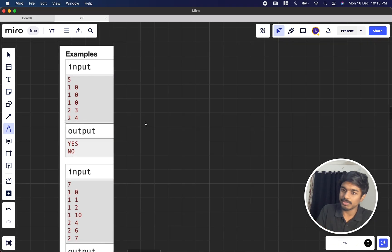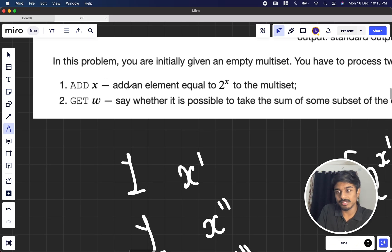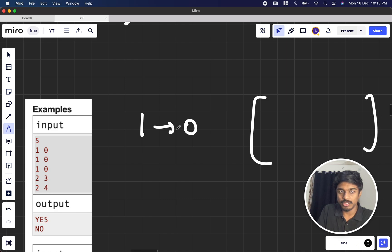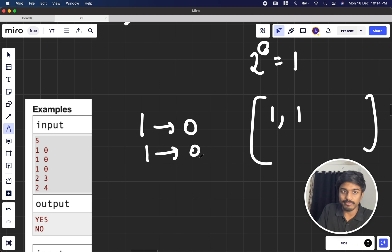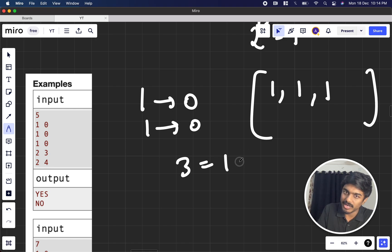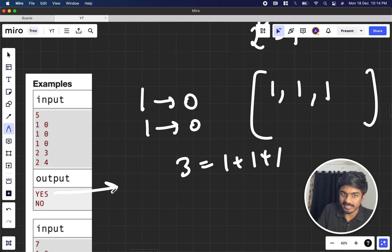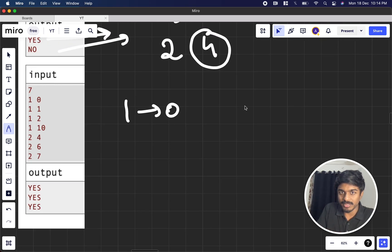Let's understand with examples. '1 0' means add 2^0 = 1 to the multiset. If '1 0' comes three times, we add 1 three times. Then '2 3' asks: can we get a sum of 3? Yes — 1+1+1 = 3. Then '2 4' asks: can we get sum 4? Four is not possible from three 1s, so the answer is 'no'.